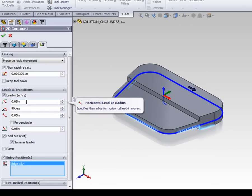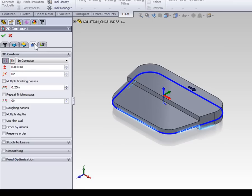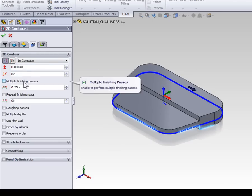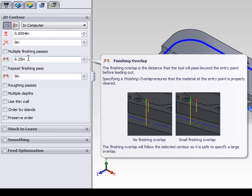The last thing we want to look at regarding the start and stop point of the contour is how much of an overlap there is. That's controlled on the Passes tab. Just below the Finish Passes checkbox we have Finishing Overlap. If you don't overlap the contour it's possible to be left with a slight scallop where the contour starts and stops. When we generate the toolpath the start and stop point of our contour is overlapped by a quarter of an inch.